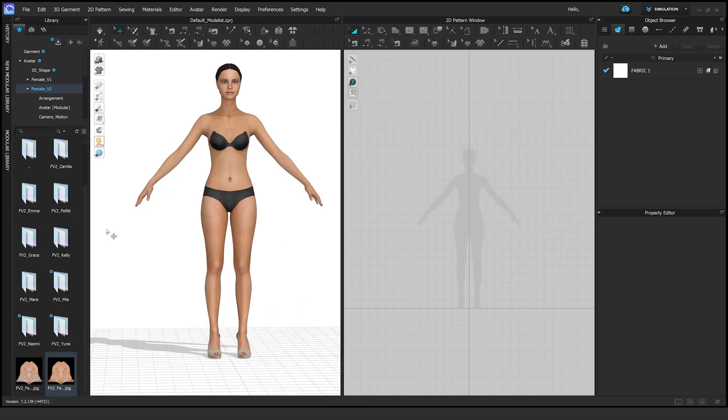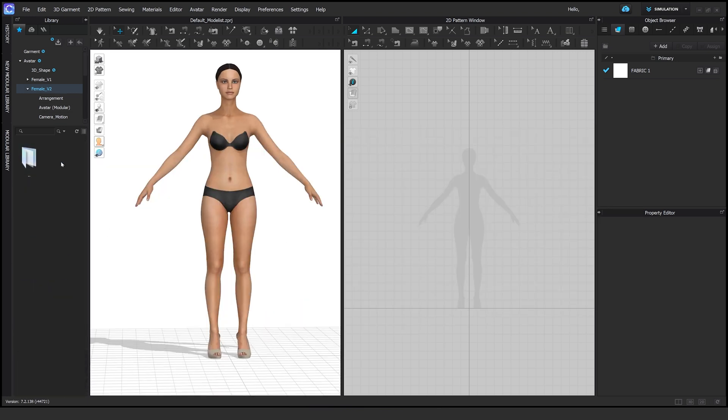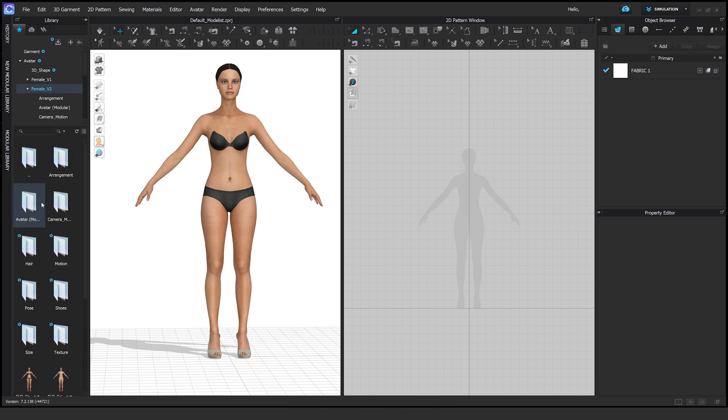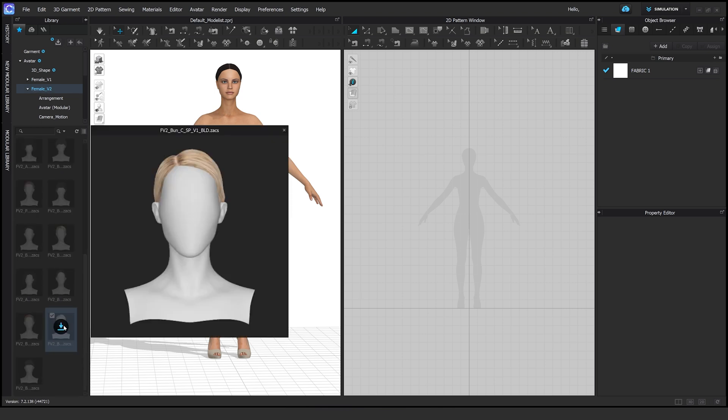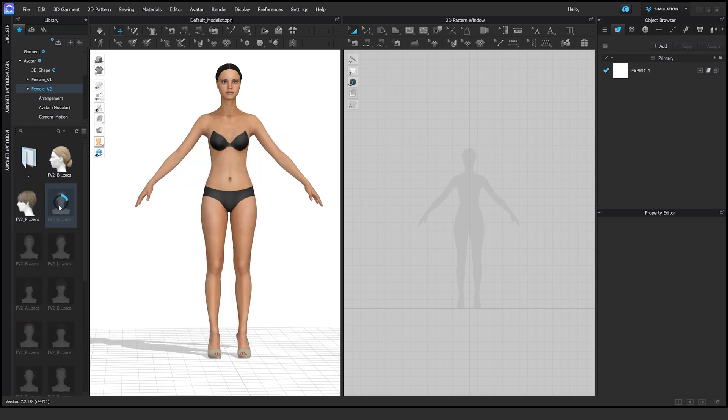You could use any model, something that you've sculpted, something from VAS. For this case, I'm just using a default model from the CLO3D library.